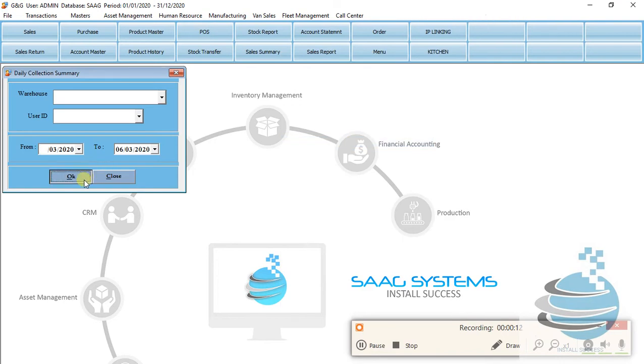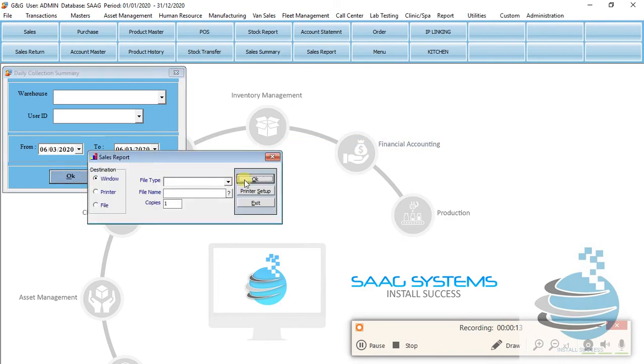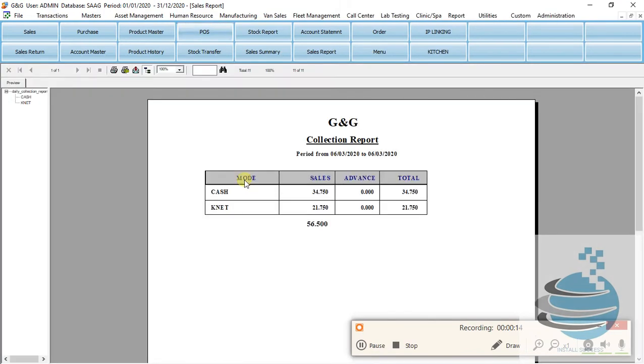In the collection summary, the user filter will be used in the store. This is the cash and the card. This is the payment mode.